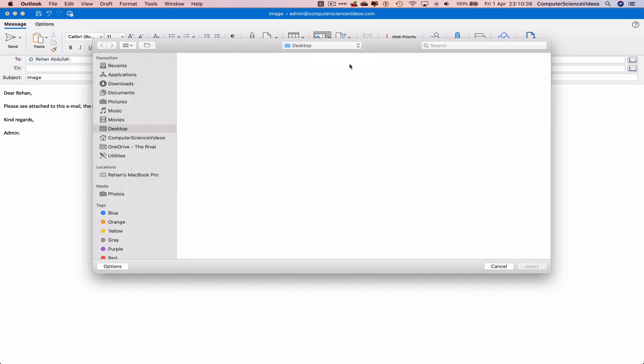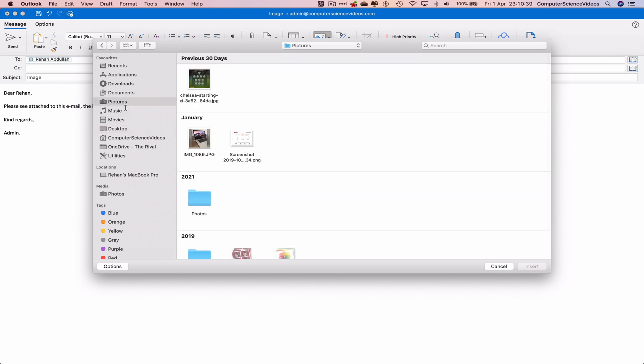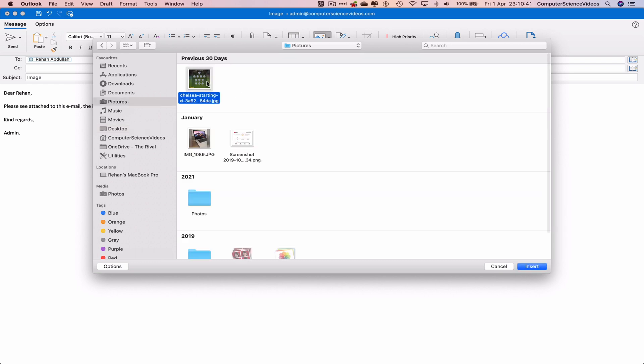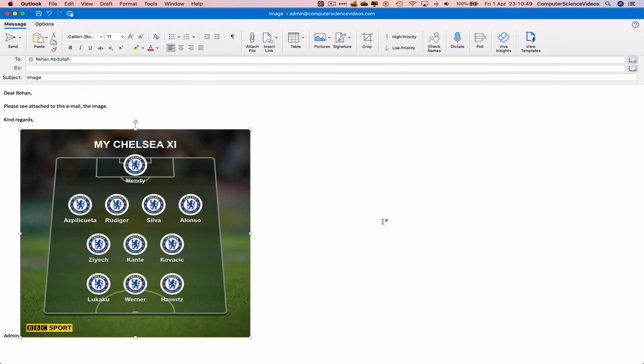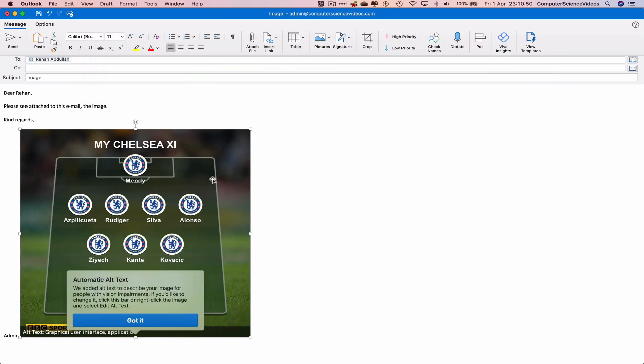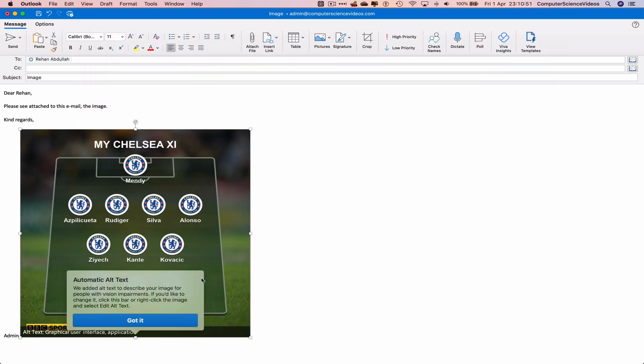Let's find an image we wish to upload. This is the image we will be uploading to the email. Choose insert, and that has now been attached.